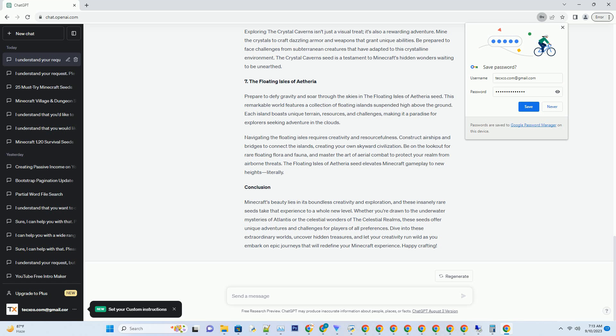Navigating the floating isles requires creativity and resourcefulness. Construct airships and bridges to connect the islands, creating your own skyward civilization. Be on the lookout for rare floating flora and fauna, and master the art of aerial combat to protect your realm from airborne threats. The Floating Isles of Etheria seed elevates Minecraft gameplay to new heights, literally.